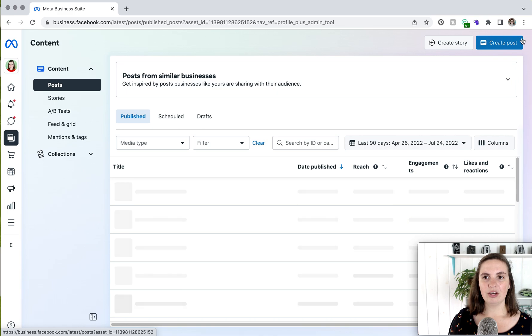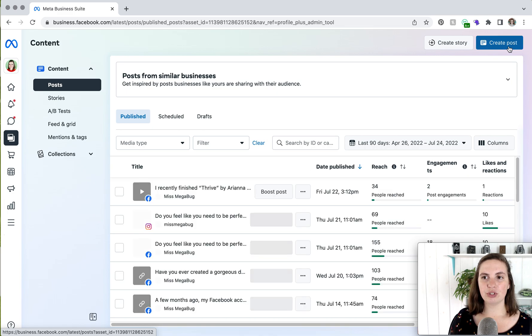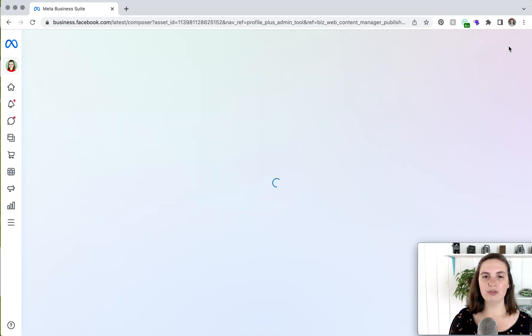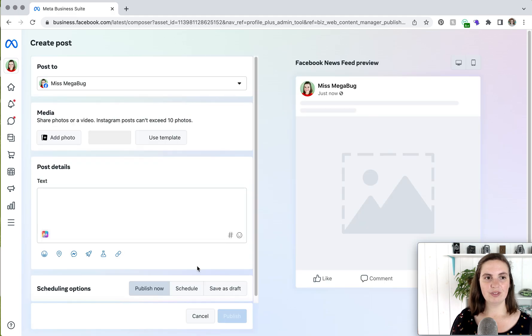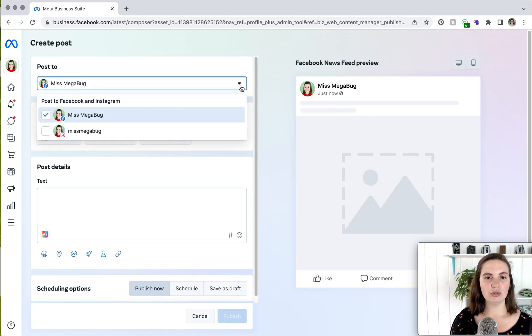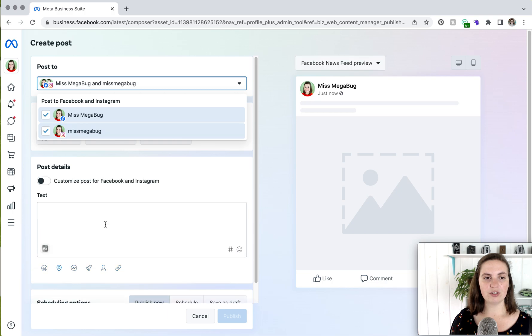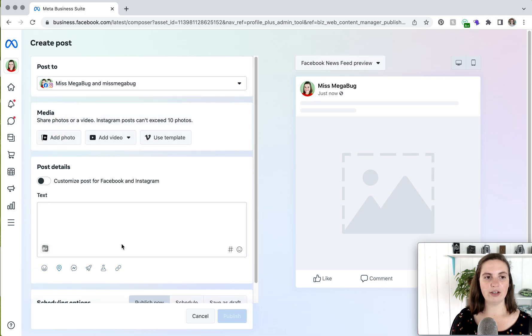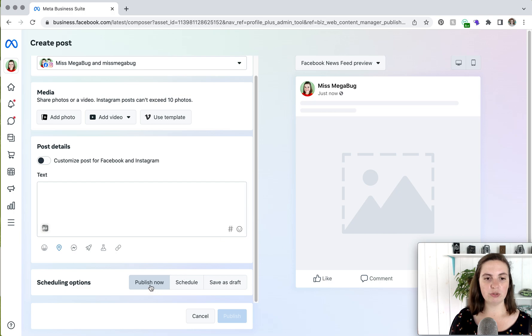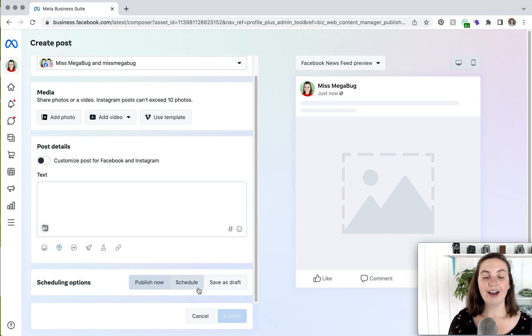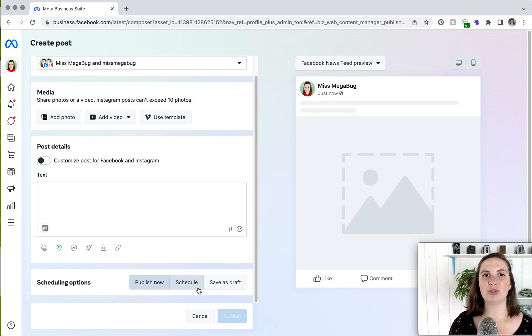In order to create a post, you click on that Create Post button. And you can choose to post on Facebook or to Instagram. And then you have many of the same options that you did before. And you can choose to publish now or schedule it, which is really snazzy. I also have a tutorial that goes more in depth on this, which I will link to down below.